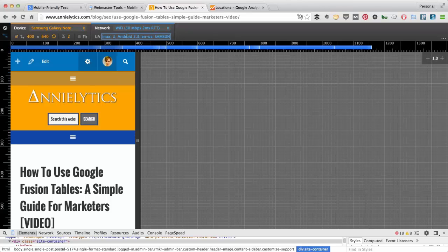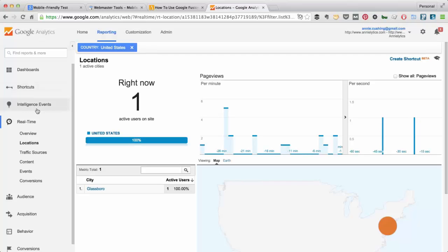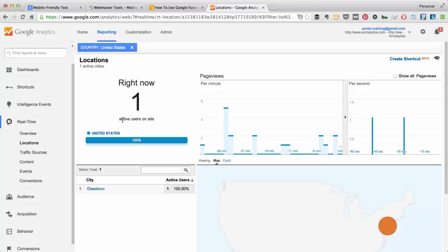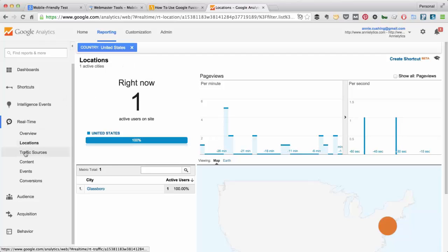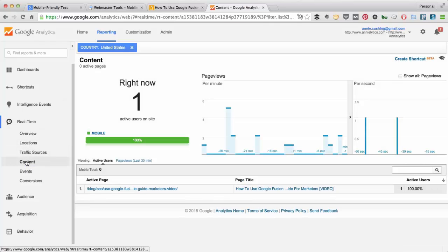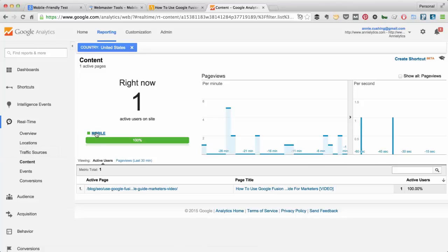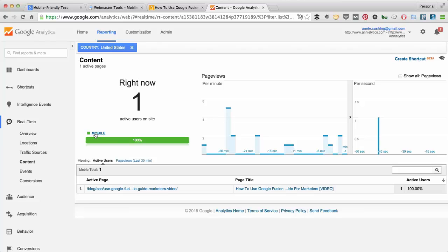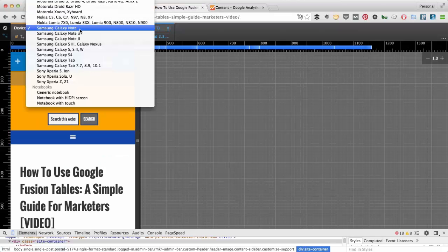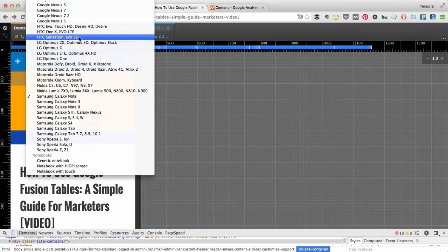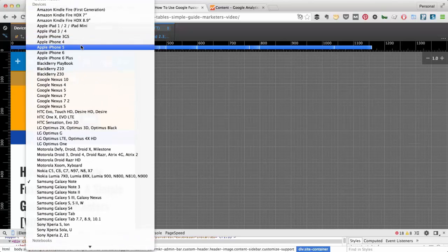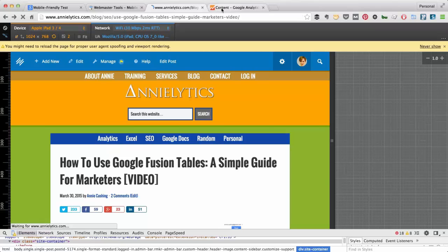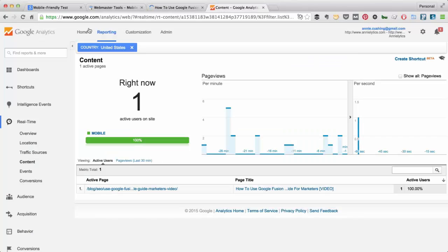So if I went into Google Analytics for my site, and I look at my real time reports. Now I'm the only one on the site right now because it's 2 o'clock in the morning. But if I go to content, you'll notice here it's indicating I'm on a mobile device. So I'm looking at this page here, but it's detecting I'm on a mobile device. If I change this to, let's say, the iPad, and click refresh.